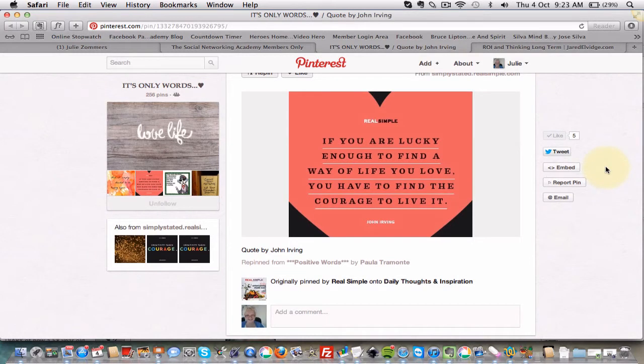Hello everybody, now this is how you grab something from Pinterest and share it with somebody on Facebook.